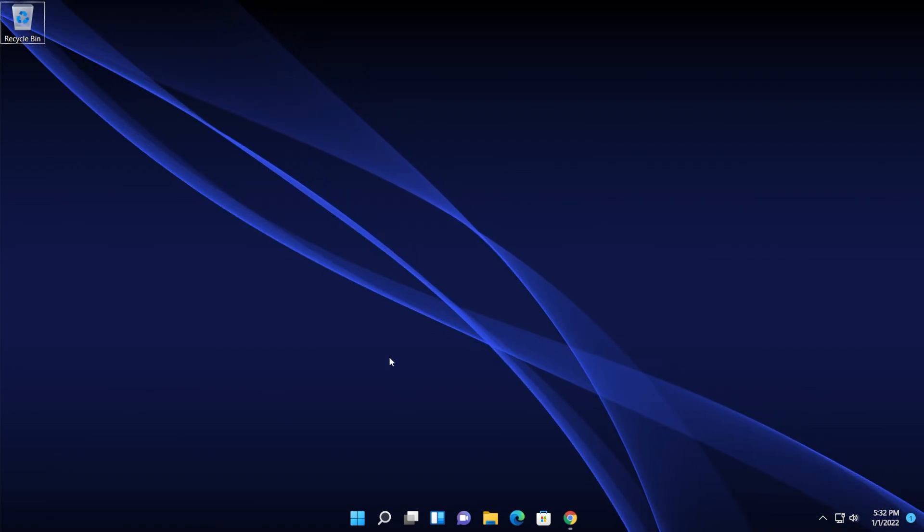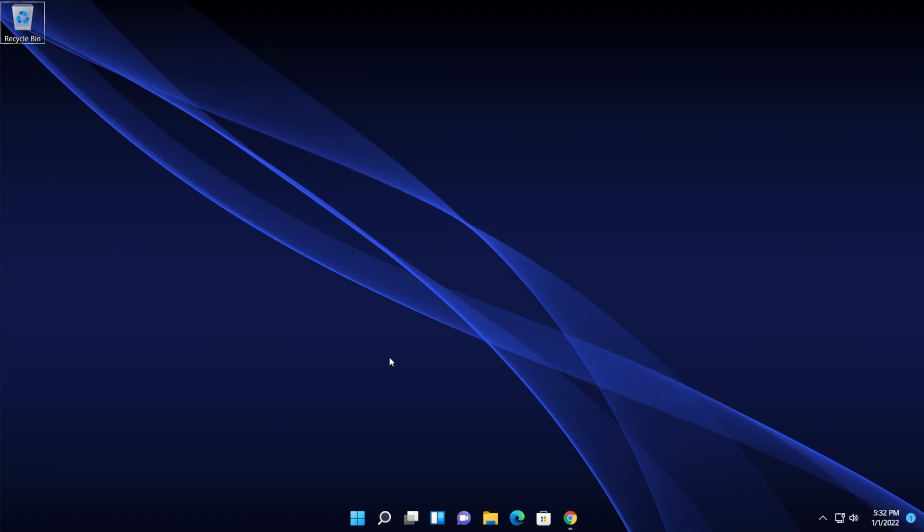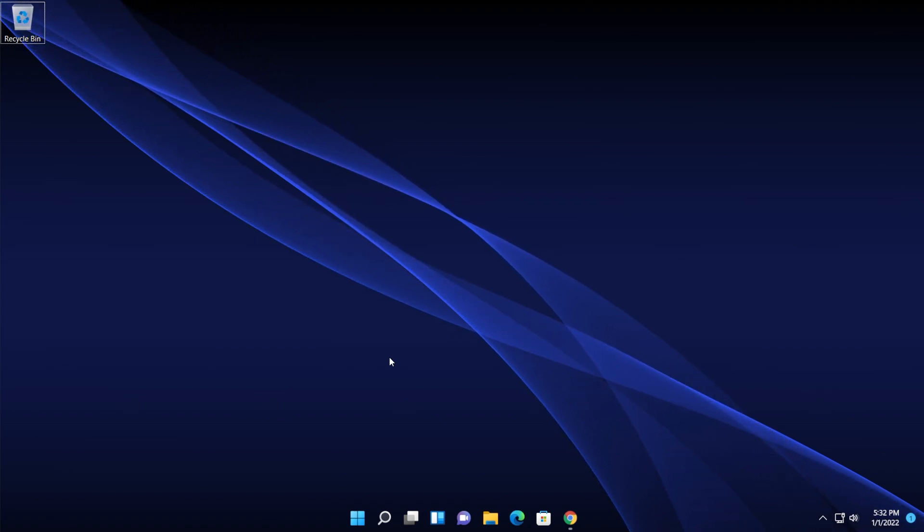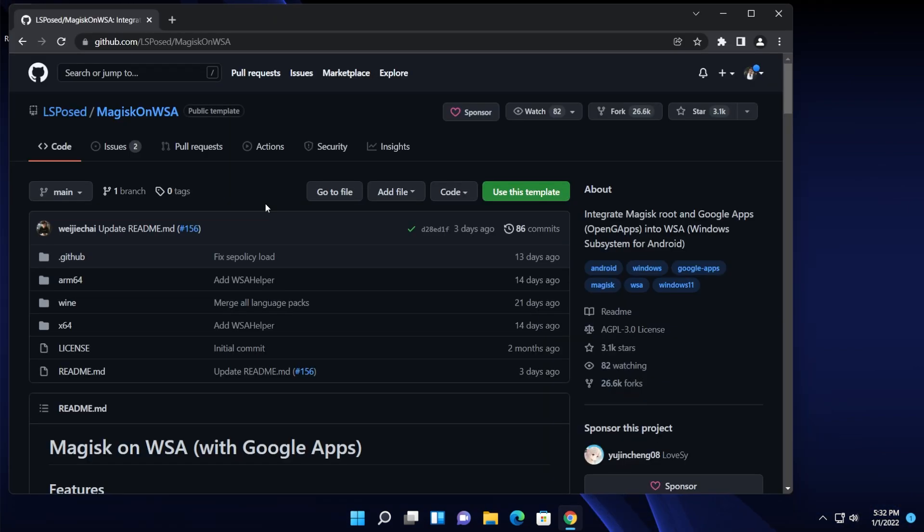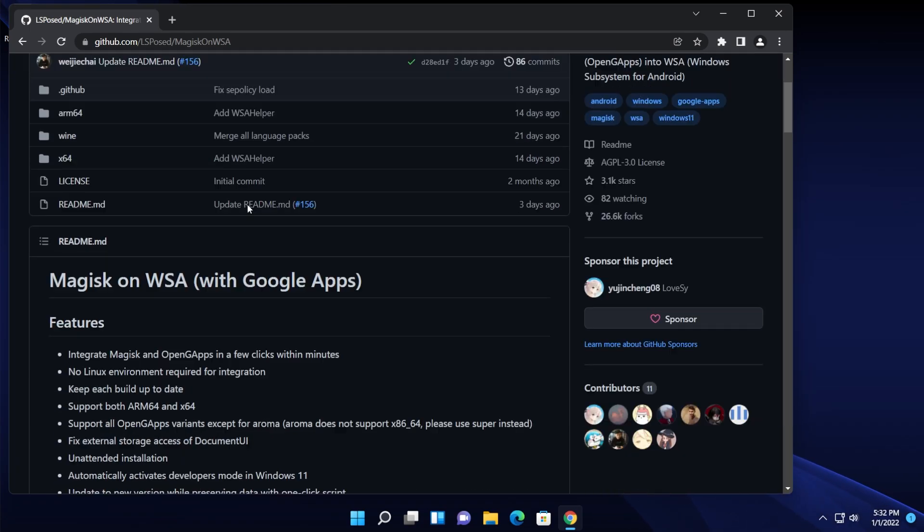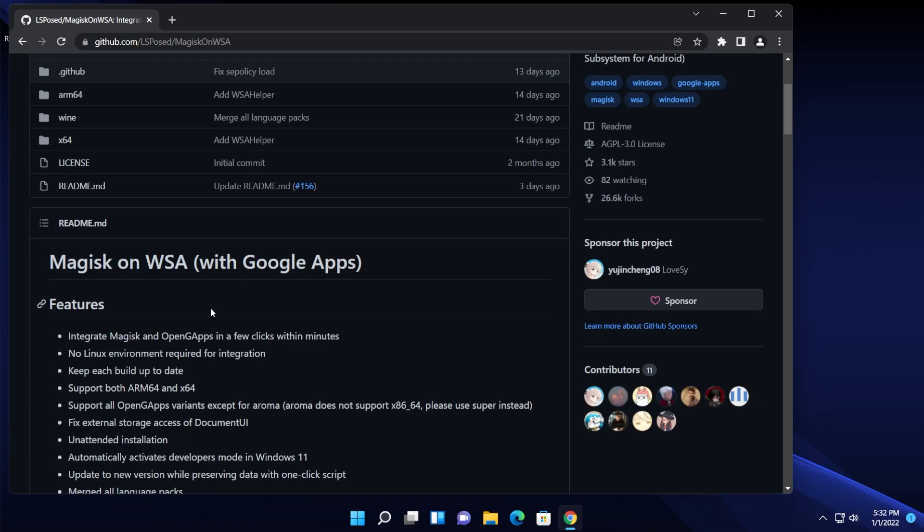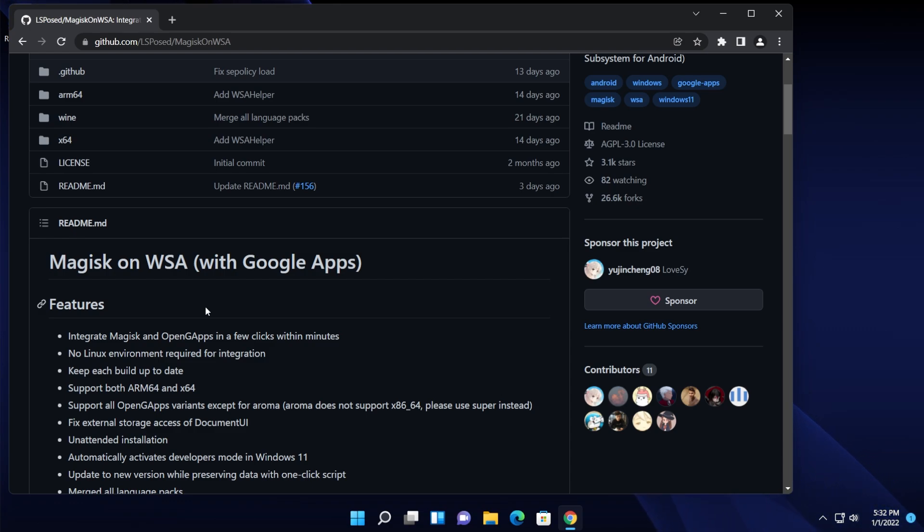We're going to use yet again the repository that is provided by lspost, and basically here we have all the packages needed and all the integrations already done in order to be able to easily install the Google Play Store on any Windows 11 version. Of course you're going to have this link down below in the article and here you have also tutorials, questions and stuff like that.